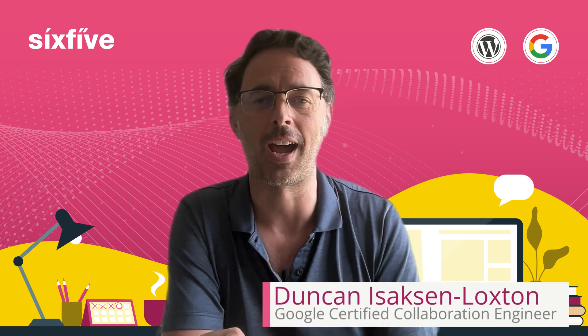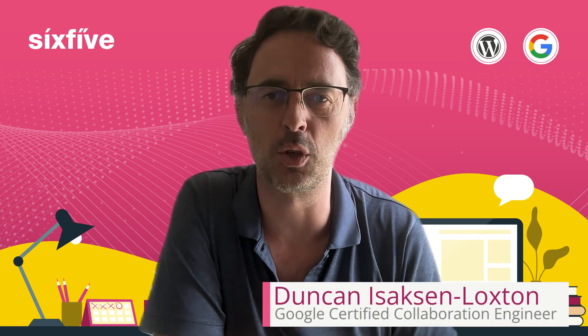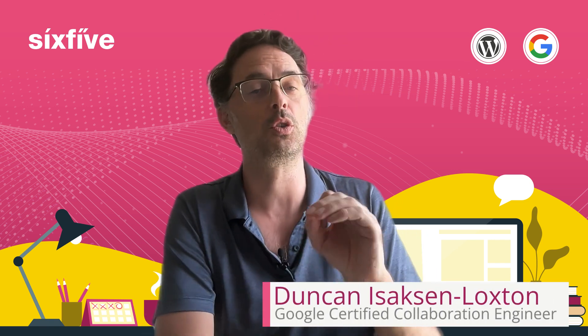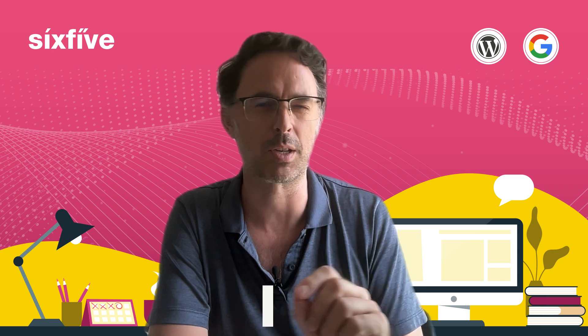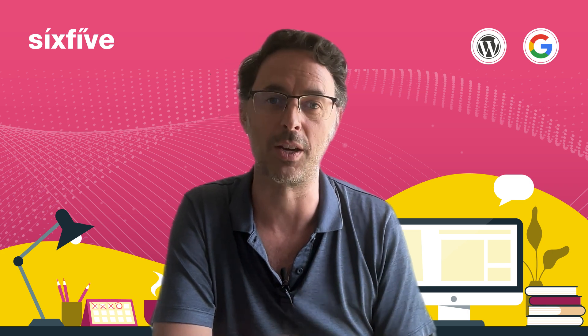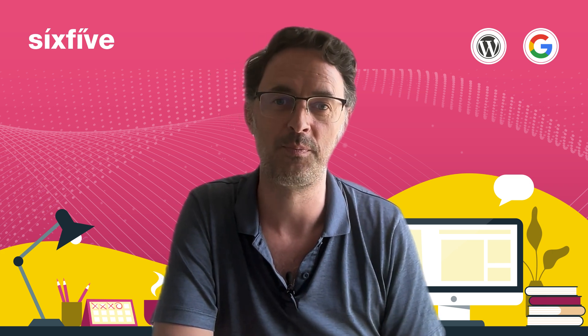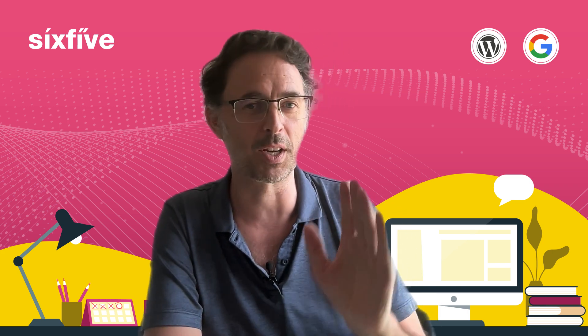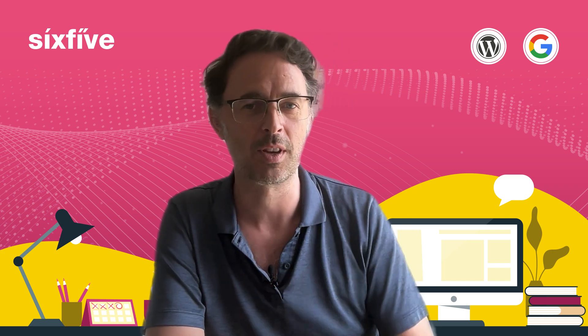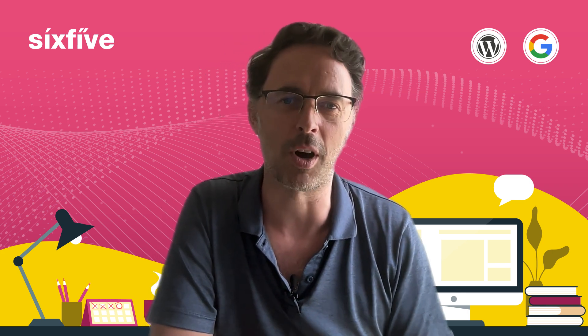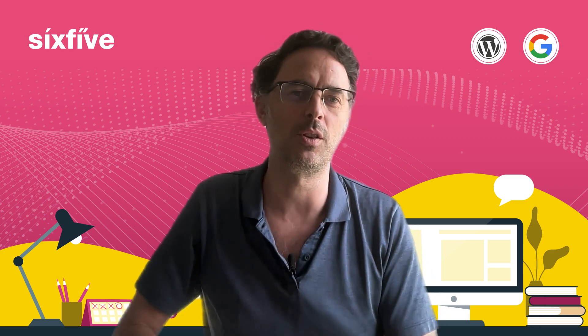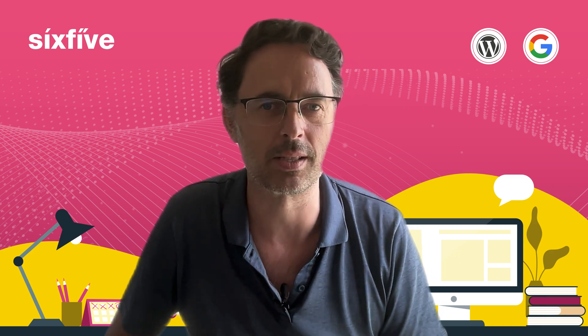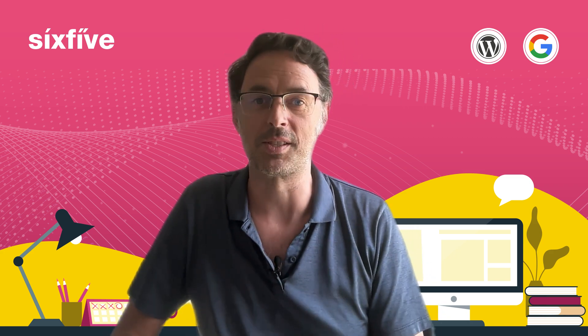In this video we're going to look at how to install Google Drive on your computer so that it is much more convenient to manage your files. Hi, I'm Duncan from 6.5. We help our clients get productive using Google Workspace in their business.